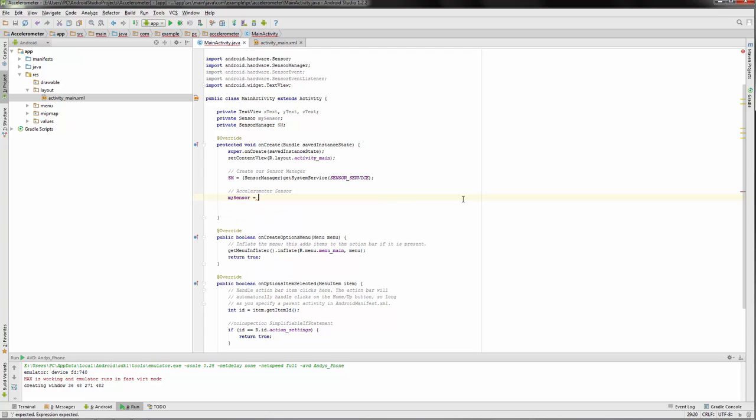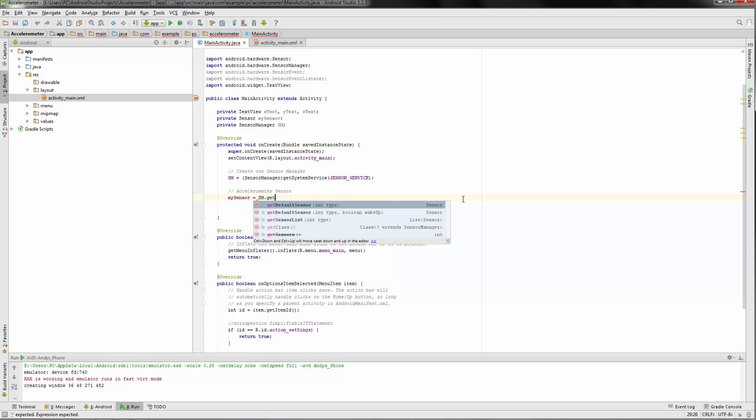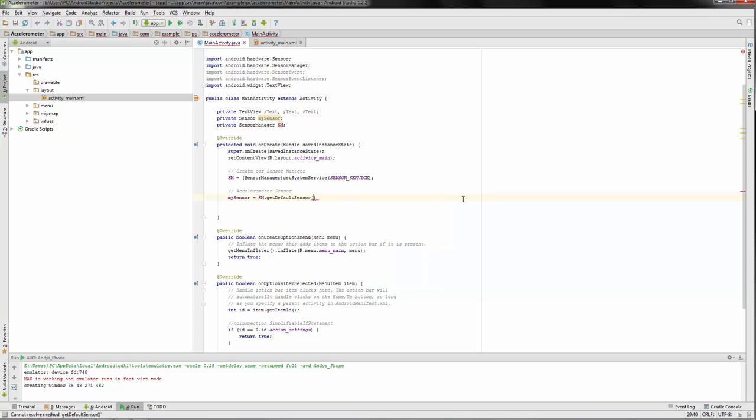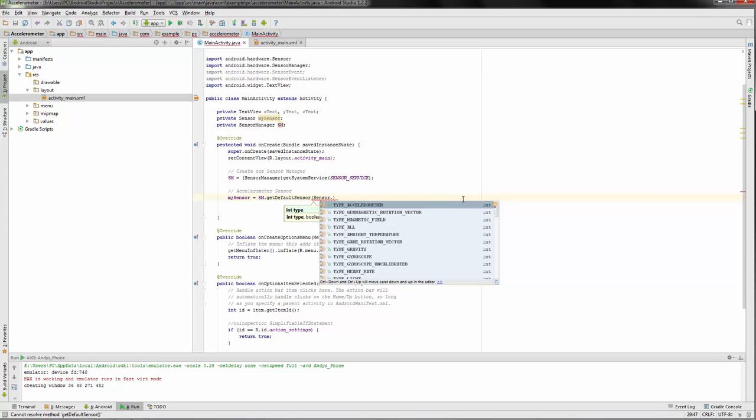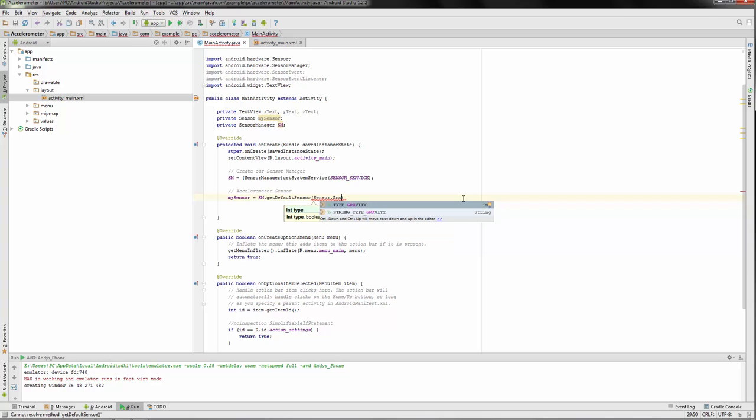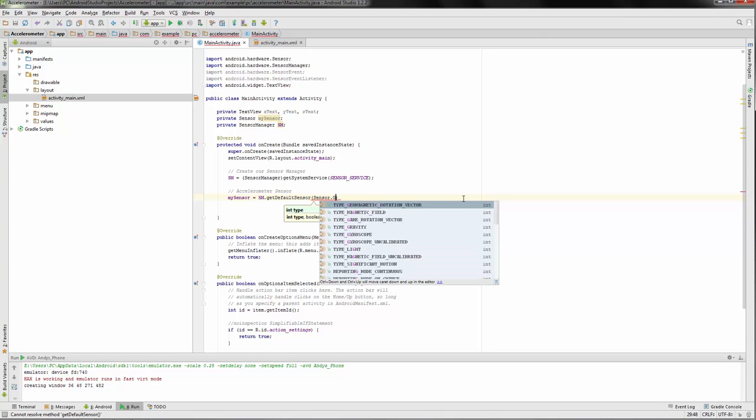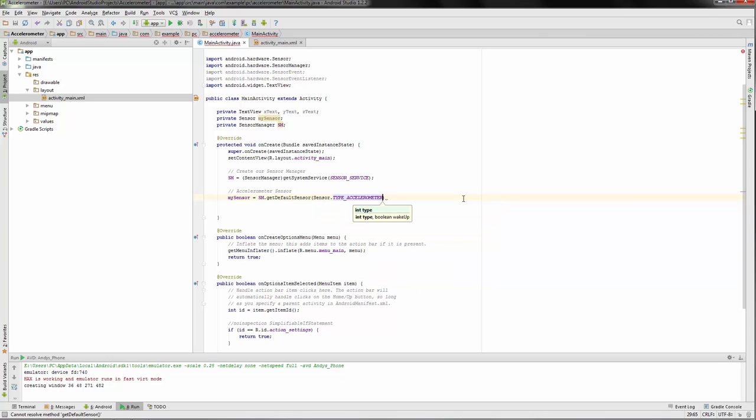Next, we're gonna be working with my sensor. We're gonna set this equal to our sensor manager get default sensor, and what we're getting is sensor.TYPE_ACCELEROMETER.